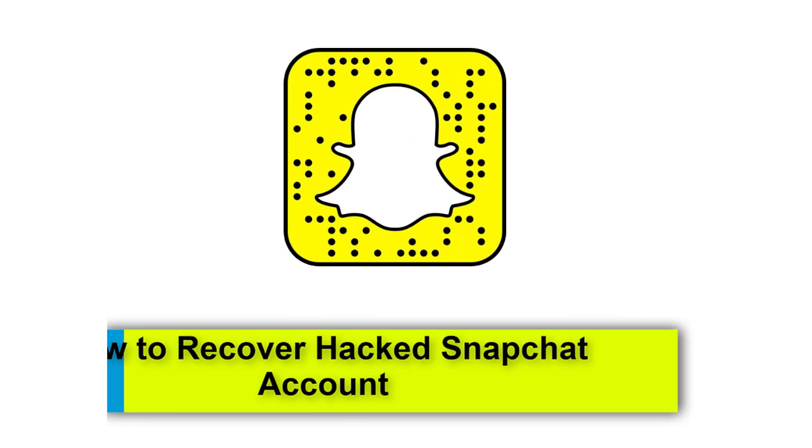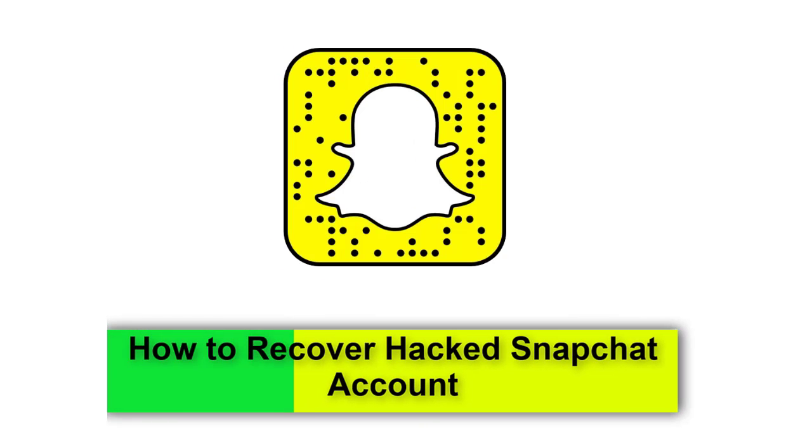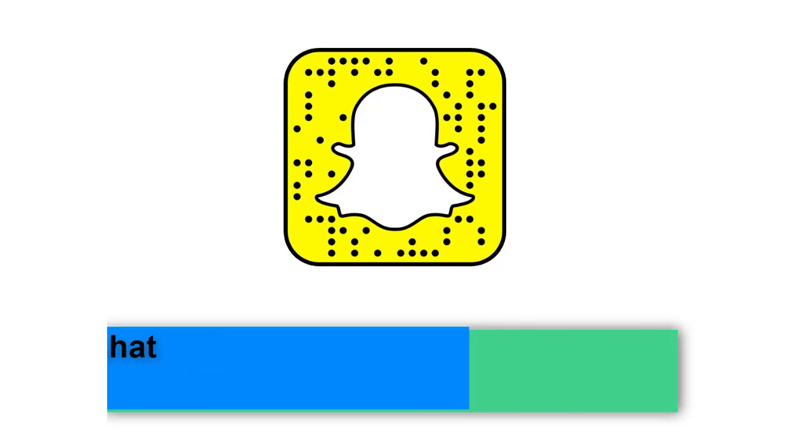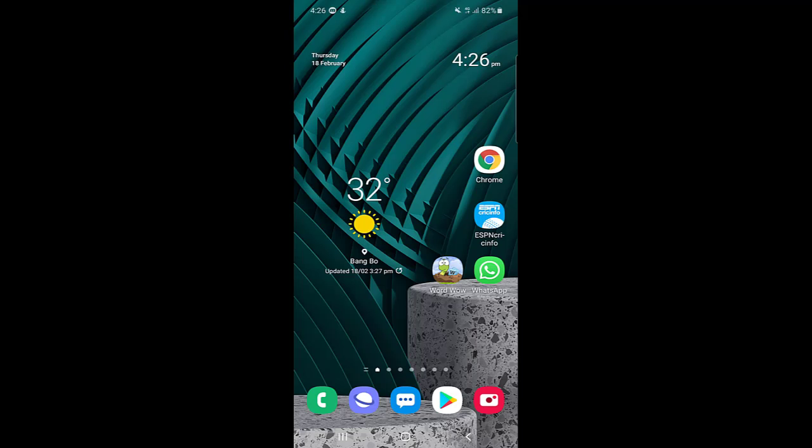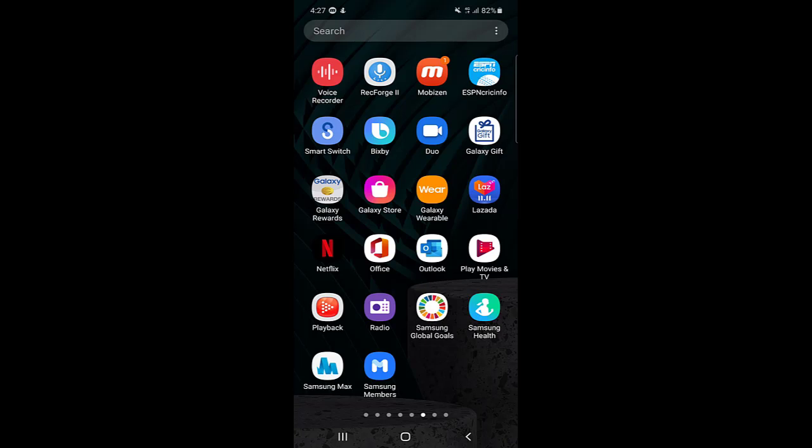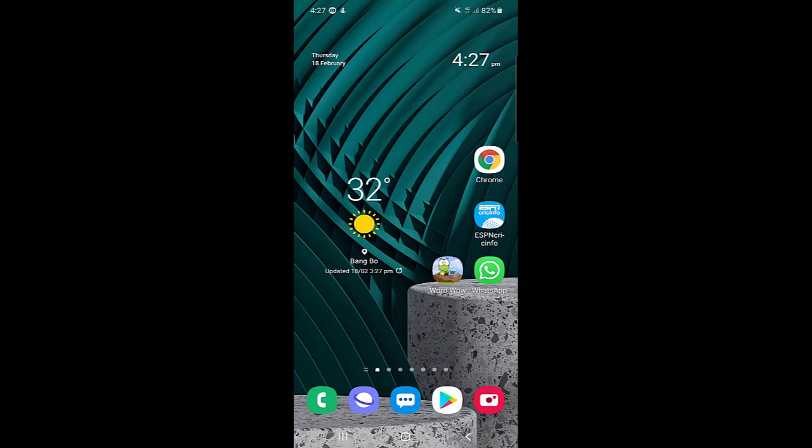If your account has been hacked on Snapchat, how can you recover it? Is it possible to recover your Snapchat account if it's been hacked by someone else? Hello guys, my name is Shayad, and today I'm going to show you how you can recover your Snapchat account. So without wasting any time, let's get started.